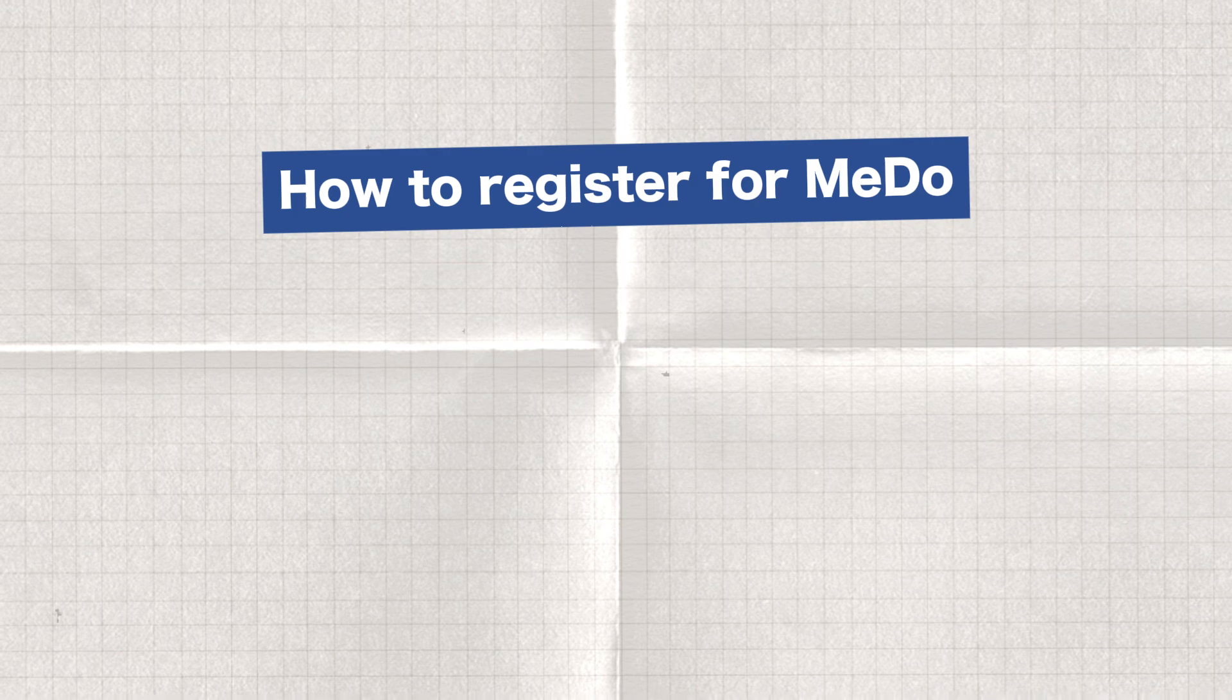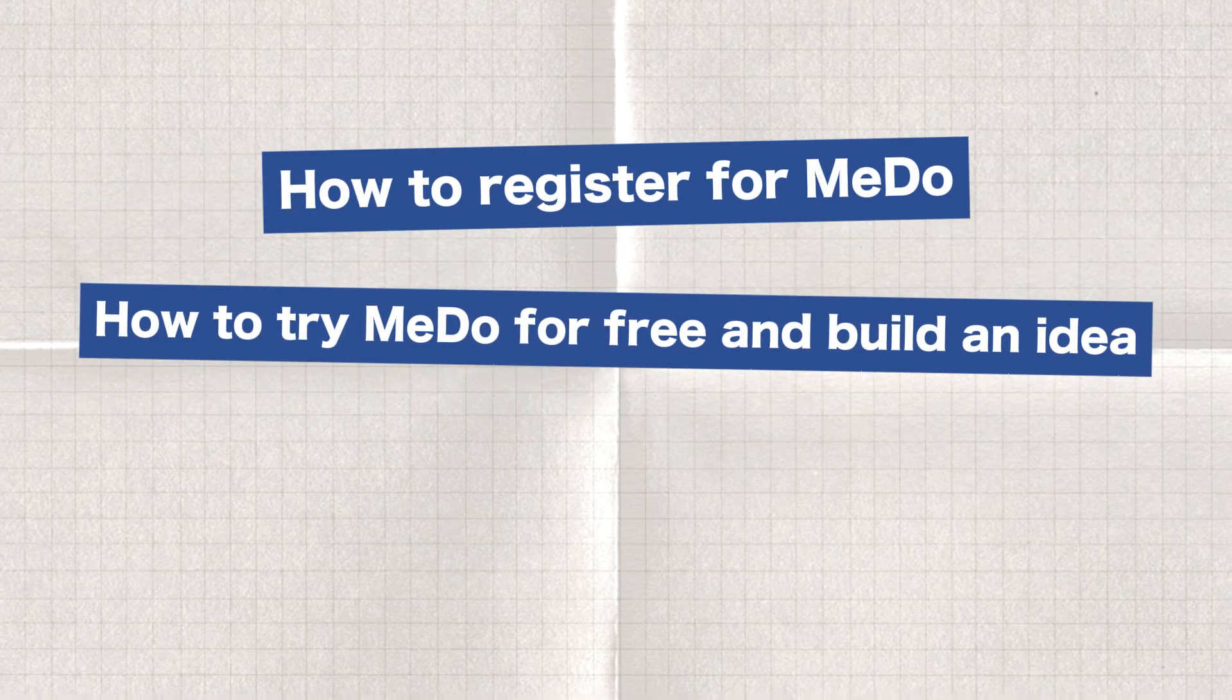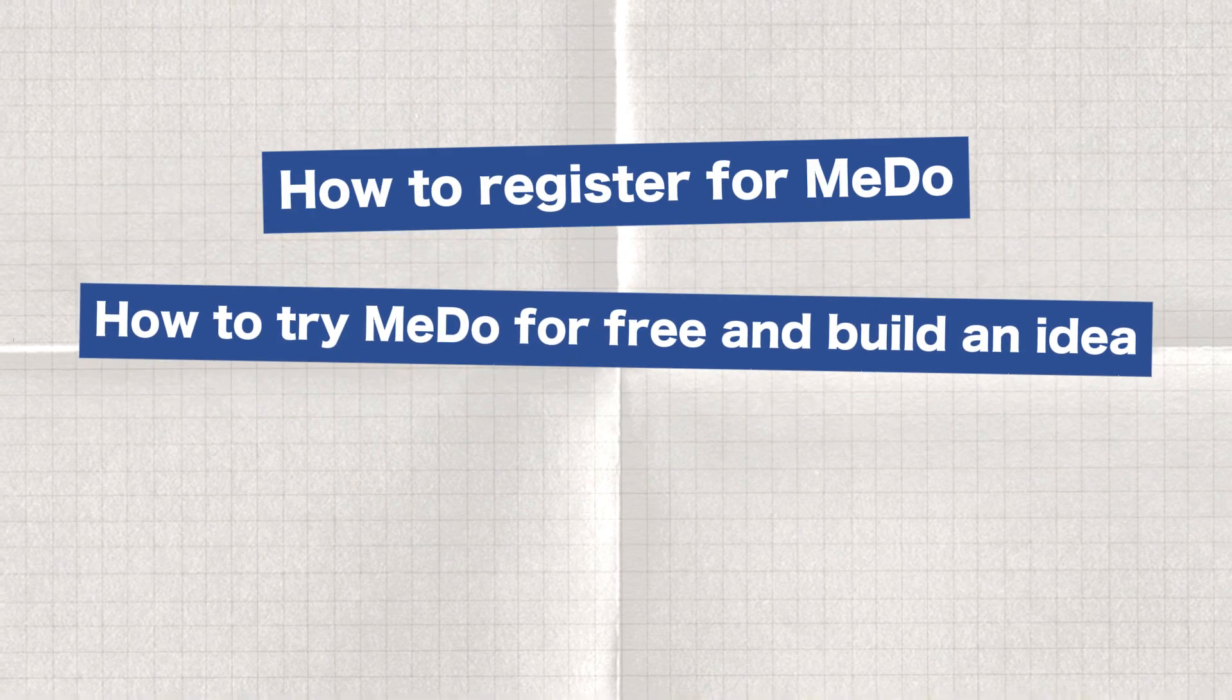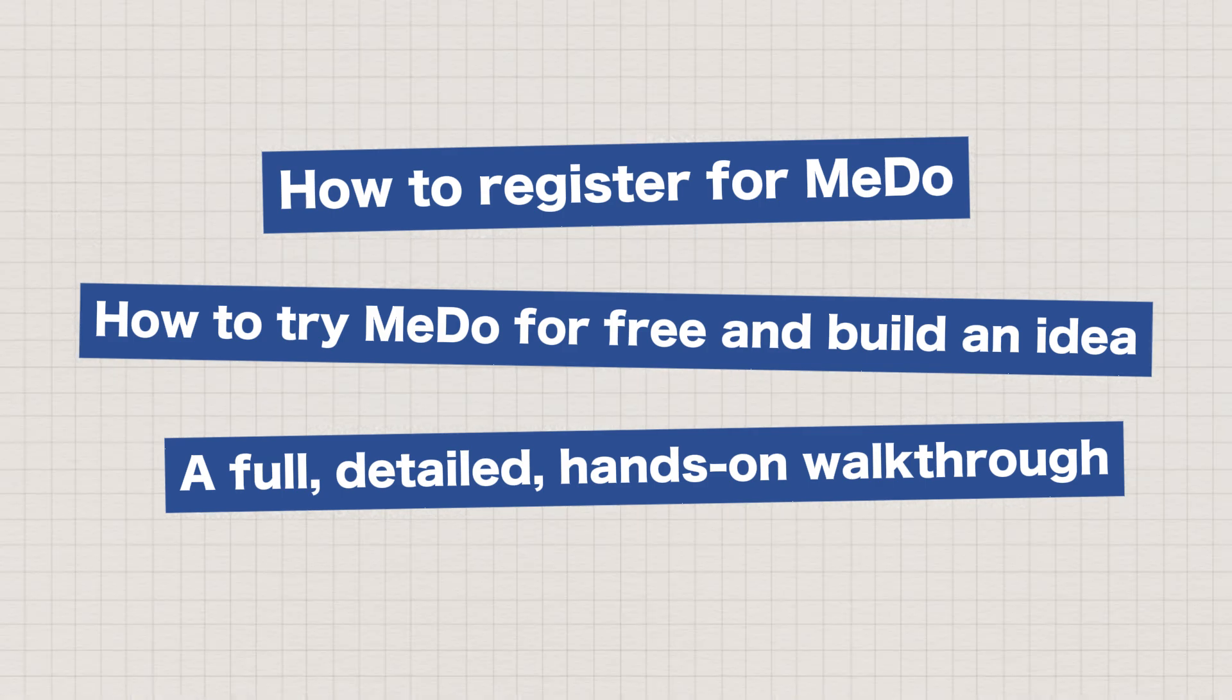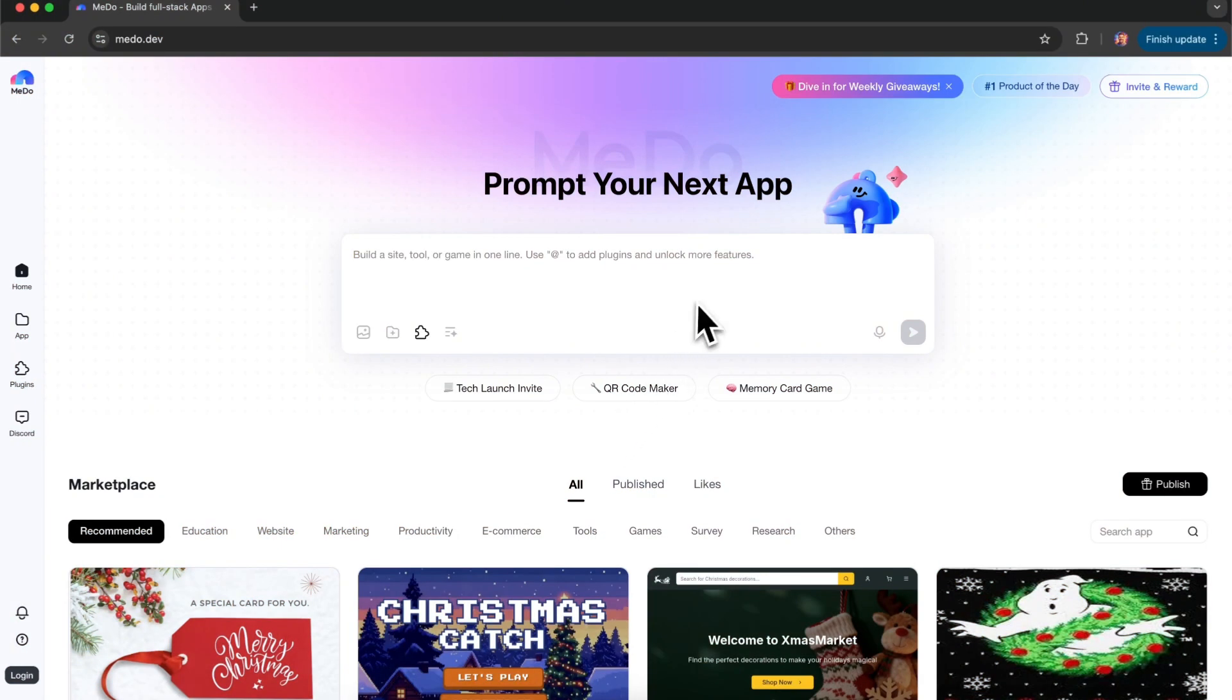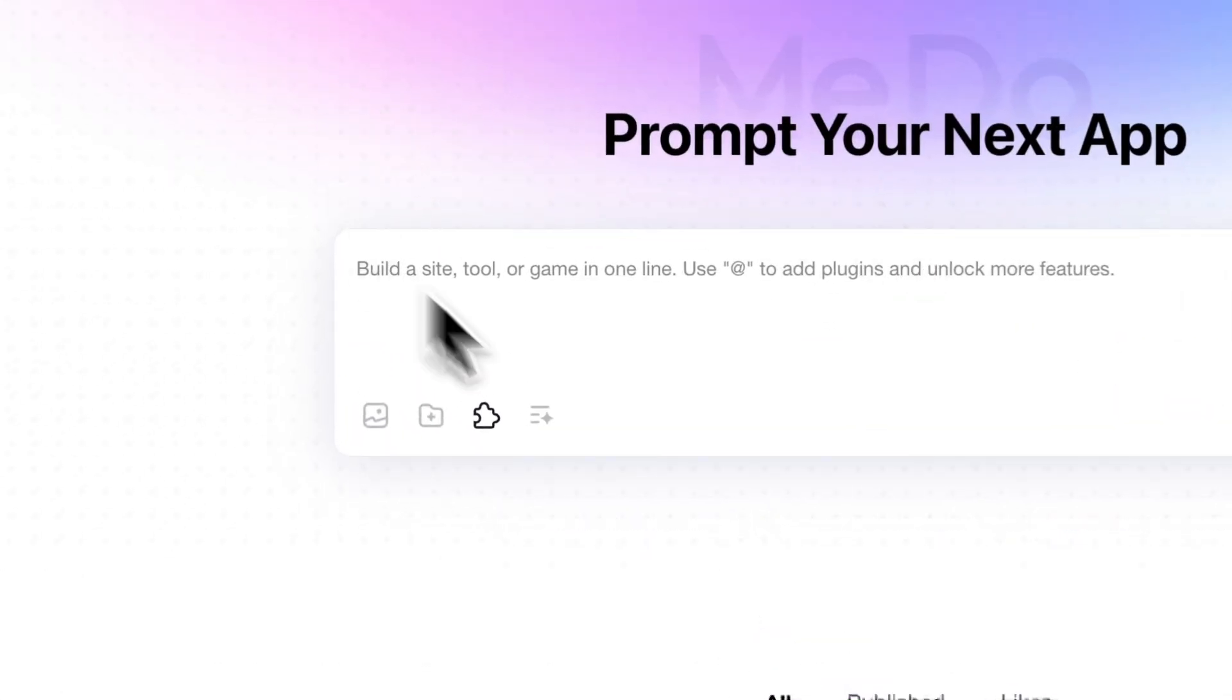Now let's officially dive in. How to register for MeDo, how to try MeDo for free and build an idea—a full, detailed, hands-on walkthrough. I'm officially starting the demo now. When you open the main dashboard, you'll see a chat interface that's very clean and intuitive.